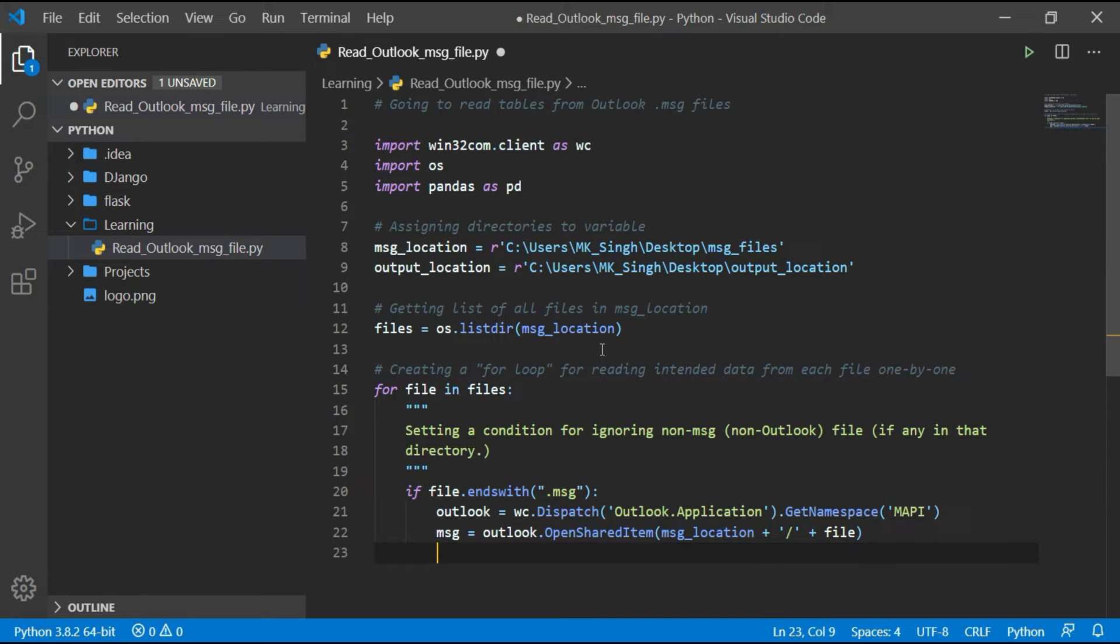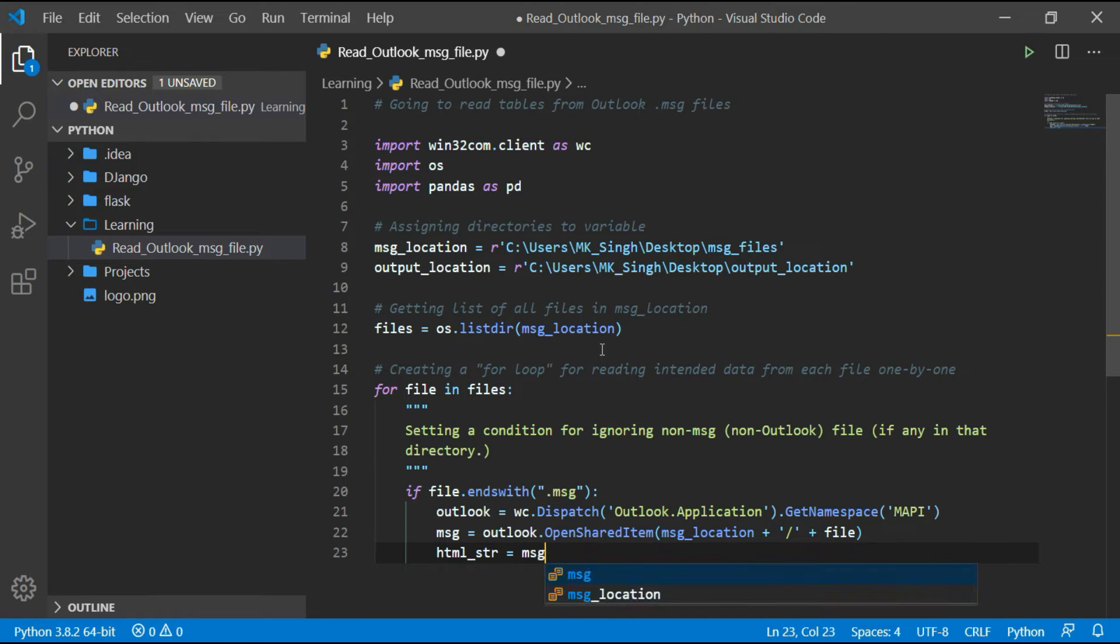Next line is for storing the message body as HTML to a variable named HTML_string.